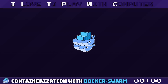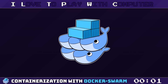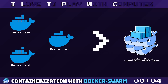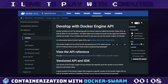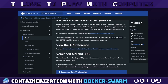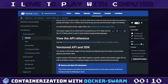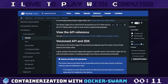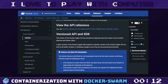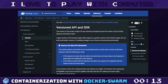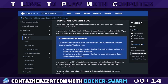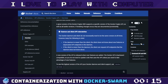Docker Swarm is a native clustering and orchestration solution for Docker. It turns a pool of Docker hosts into a single virtual Docker host. Swarm uses a standard Docker API, meaning any tool that already communicates with a Docker daemon can use Swarm to scale to multiple hosts.